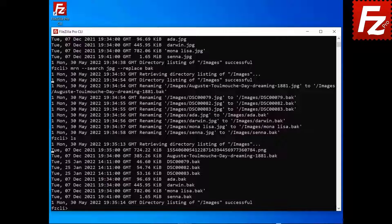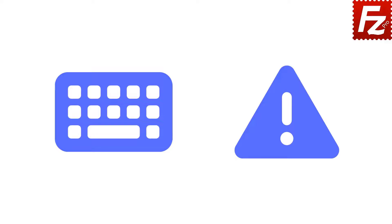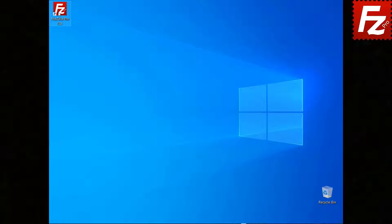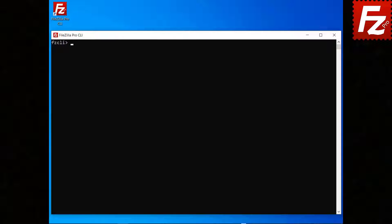In this video, you'll learn how to use the commands to rename multiple files. In this tutorial, you will learn how to handle errors with FileZilla CLI. Launch FileZilla CLI. FileZilla CLI sets an error flag when an error occurs while running a command.